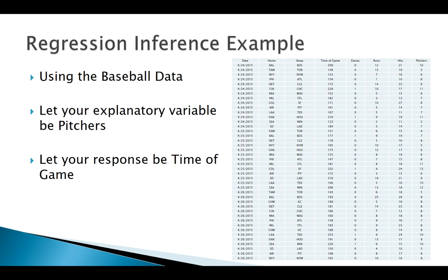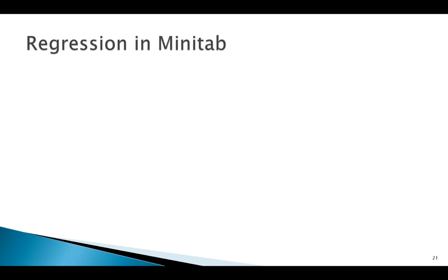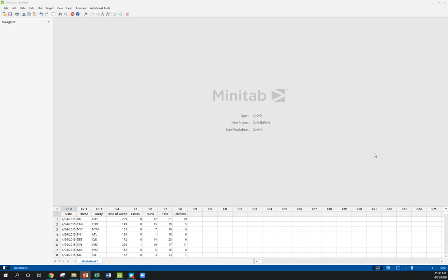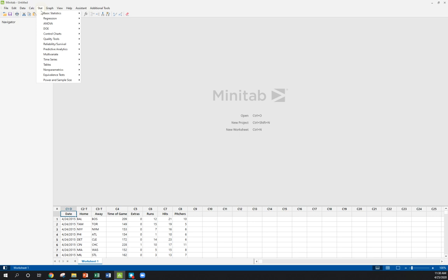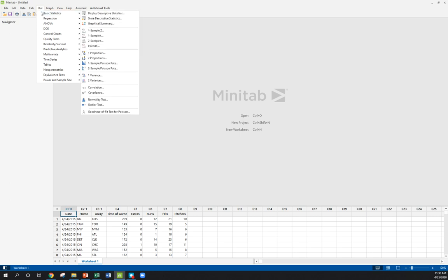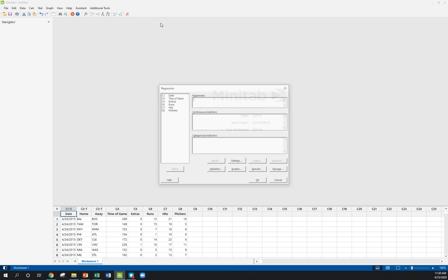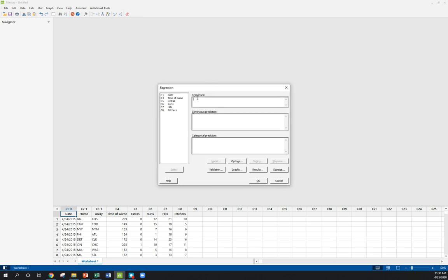I'm going to be doing this stuff in Minitab. Minitab has some pretty good regression tools. We've seen before how to do our preliminary examination: are things linear, what's our regression equation, all that kind of stuff. Now we're going to get into the more advanced, actually fitting a model here in Minitab. For more advanced regression stuff we go to Stat, Regression, Regression, Fit Regression Model.